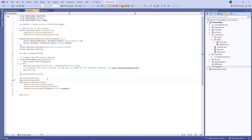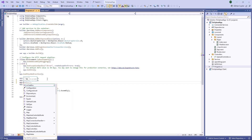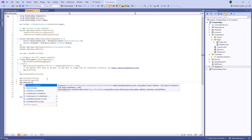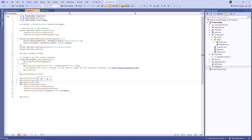To map the controller, I open the program.cs file and call the mapControllers method. Now I'm going to add DX Upload and connect it to the server.